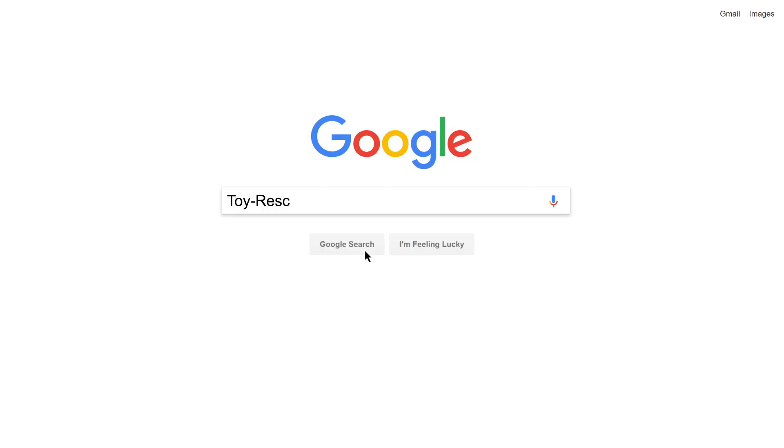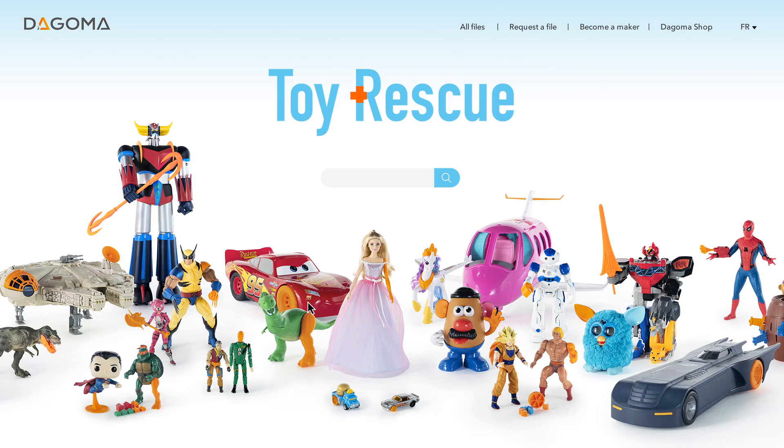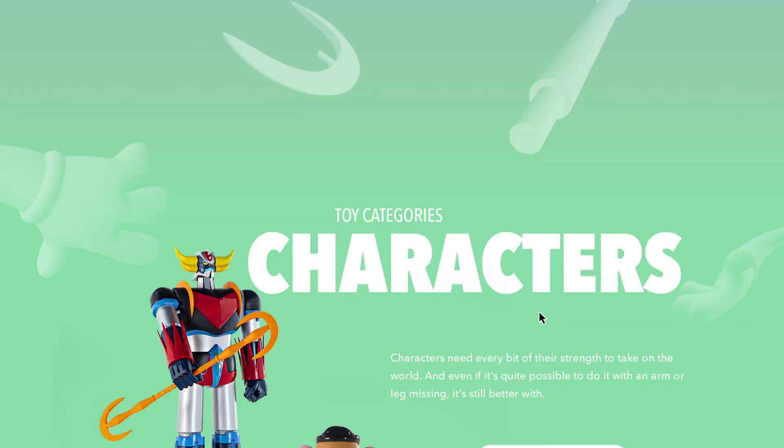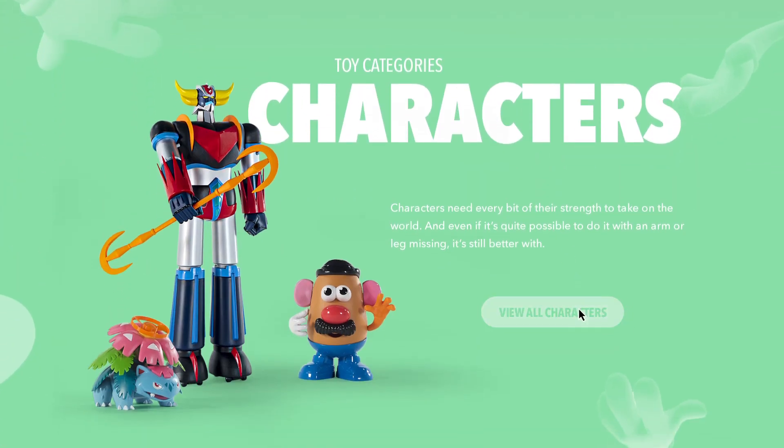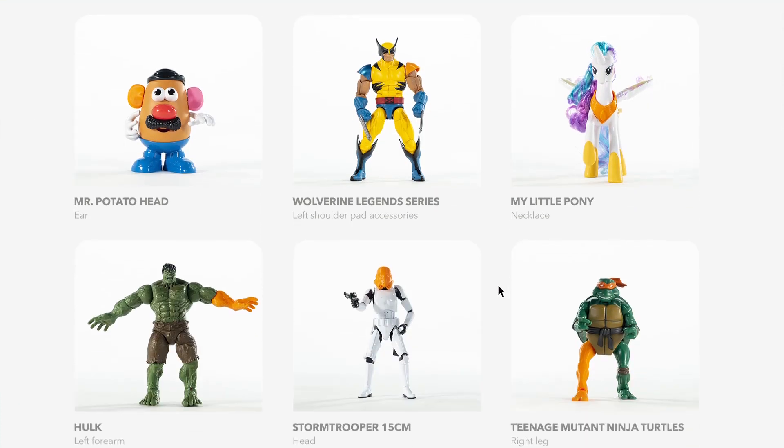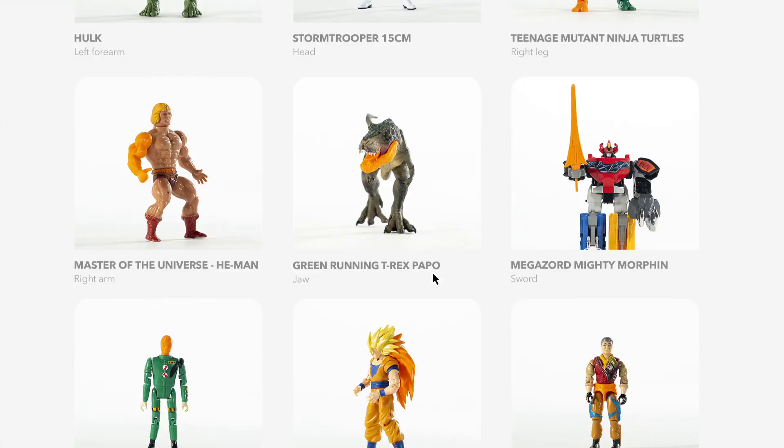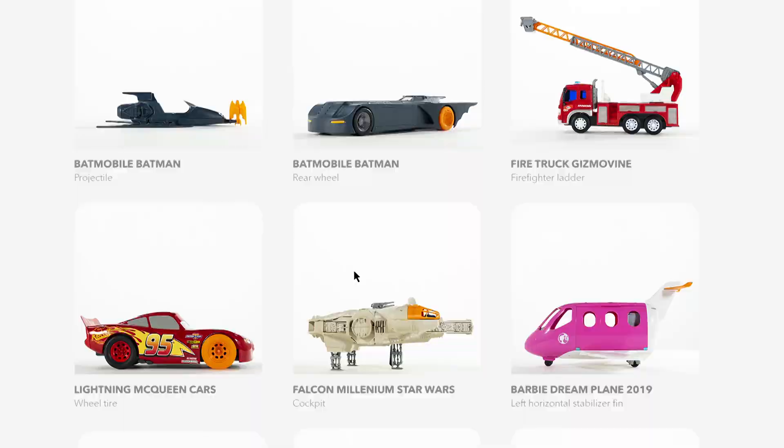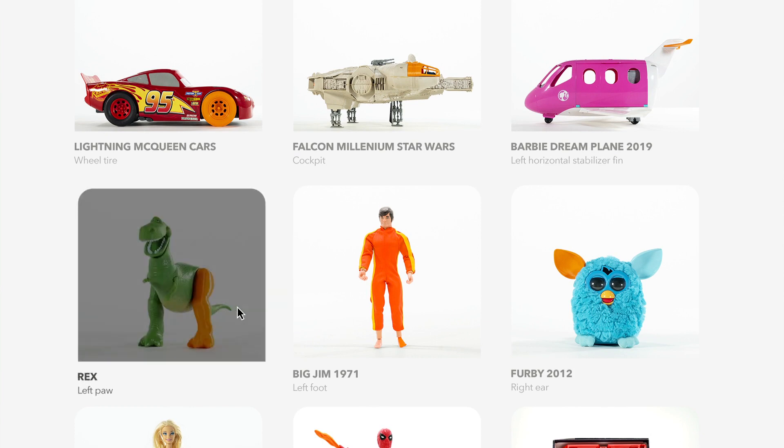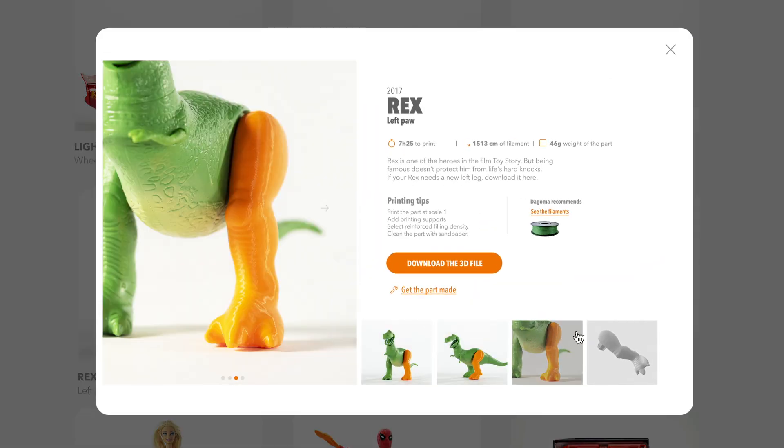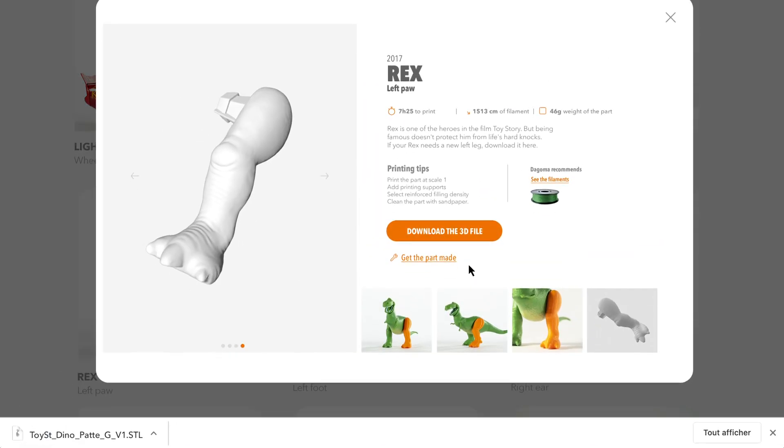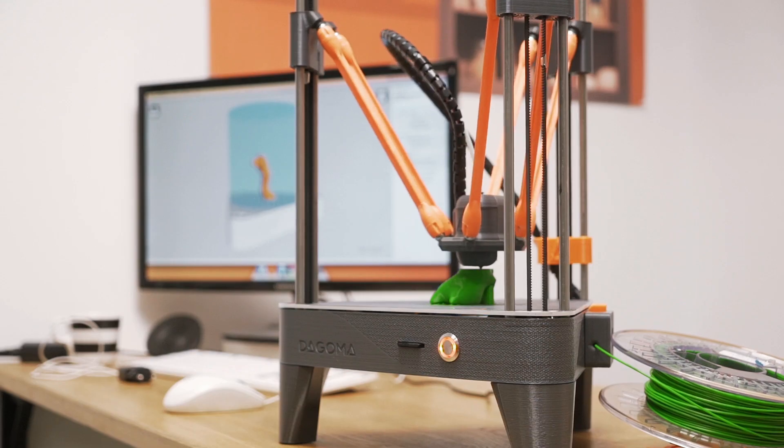All parts are available for free on toyrescue.com. Anyone can simply go on the platform, find the part needed, download it, and print it.